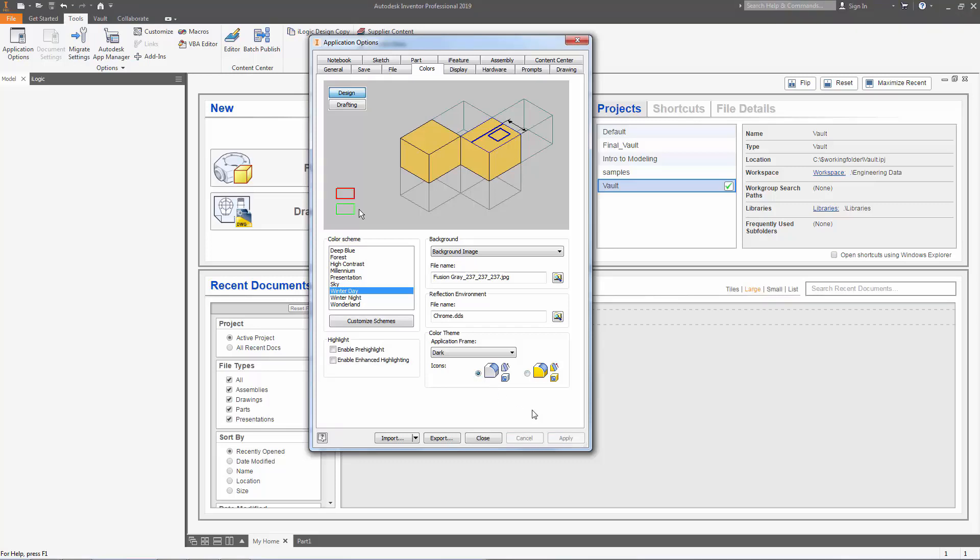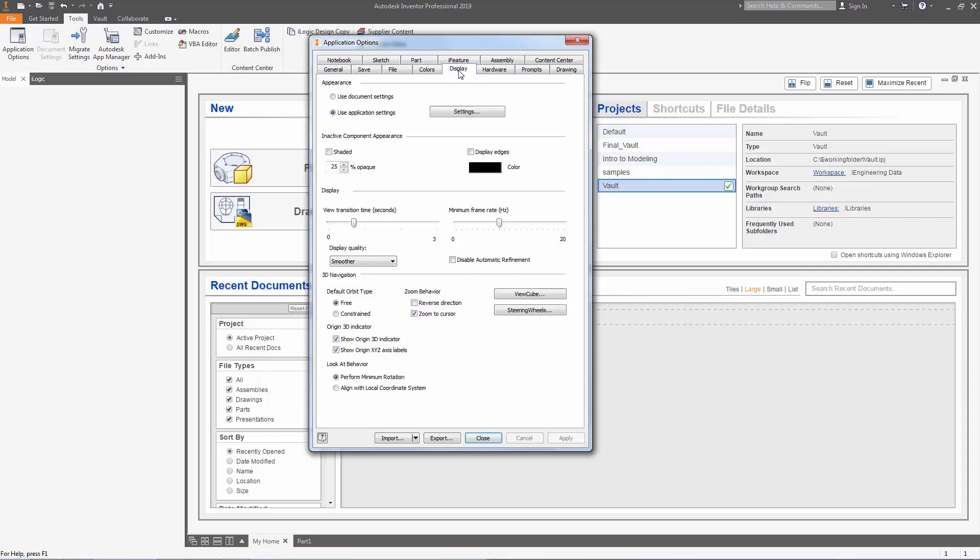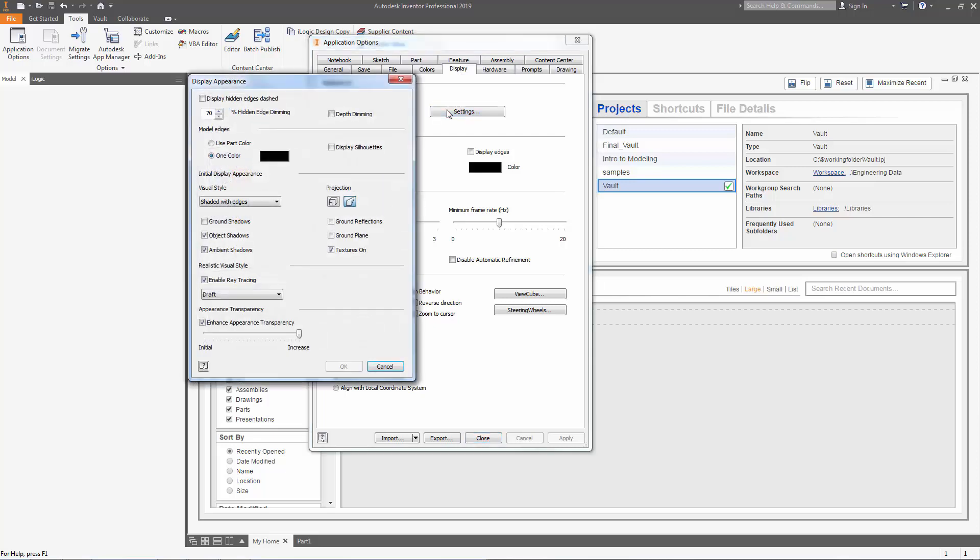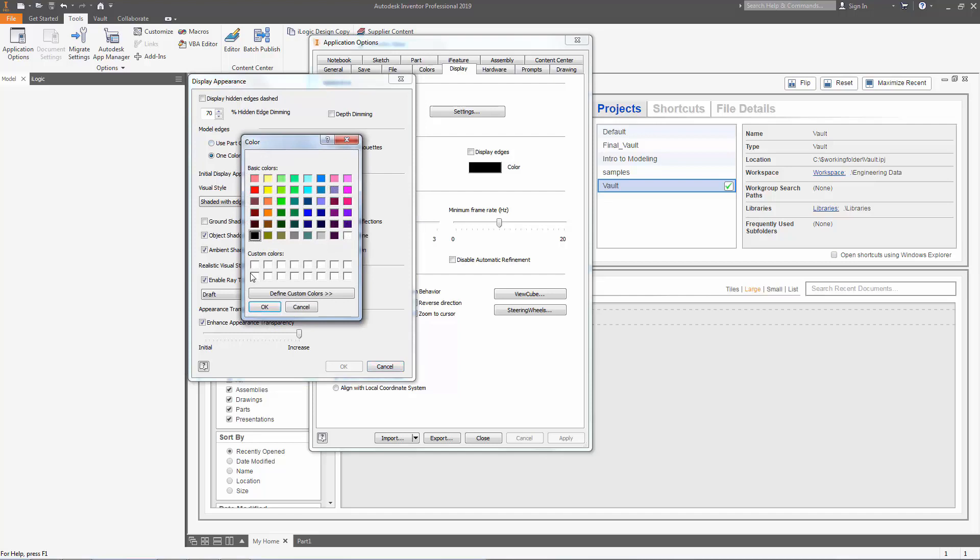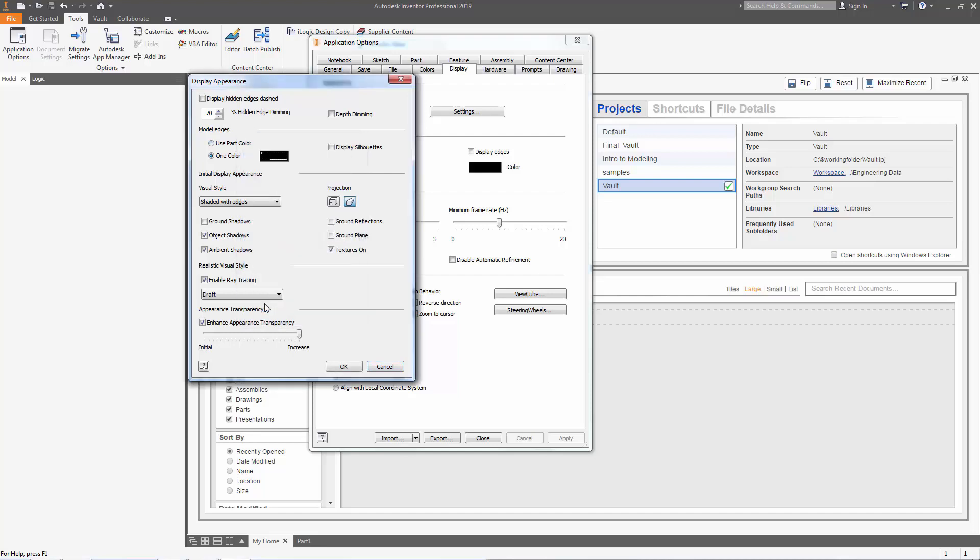After everything has applied I'm going to go over to display and I can change my appearances under settings. So I'm going to open this and you can change any of these settings to what you like. You can change your depth dimming. You can choose the model edge to be one color or part color. You can also customize your color. You can change your visual style, your shadows, your projection.